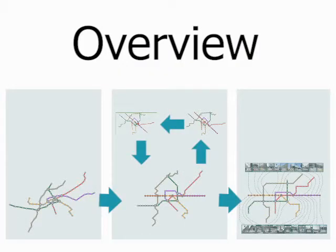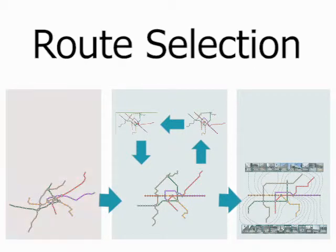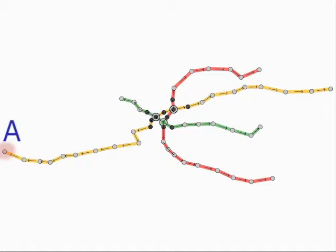This clip demonstrates how we can create our own customized maps by using our prototype system. First, a user can select a specific route by clicking the departure and destination stations using a mouse.